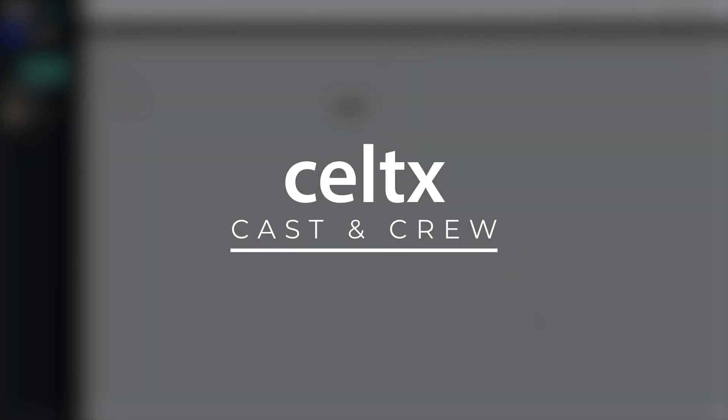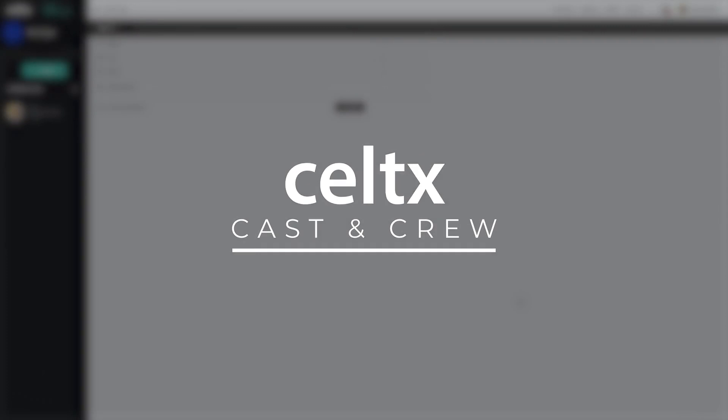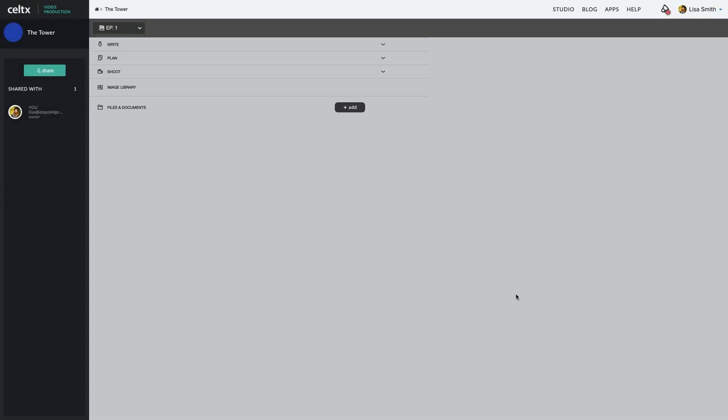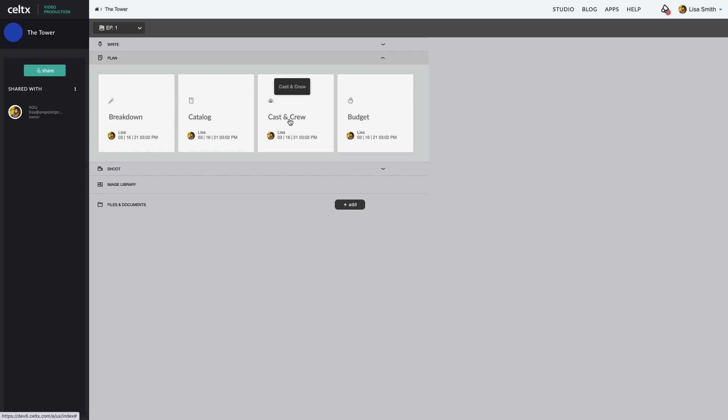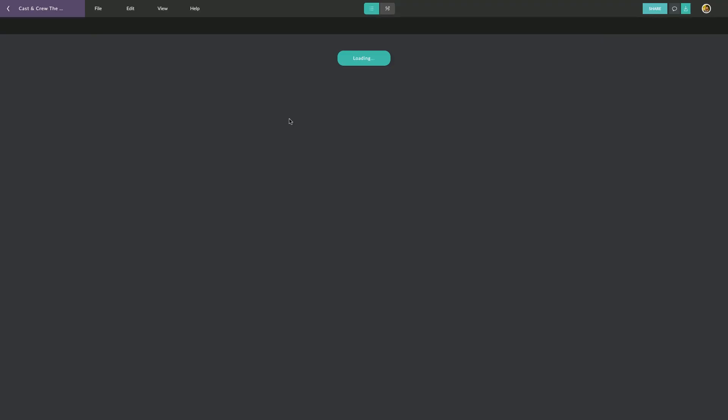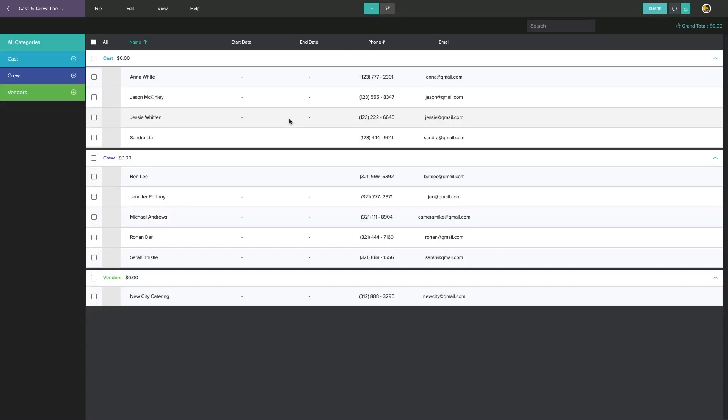The Cast and Crew feature allows you to keep track of every person involved in your shoot, both in front of the camera and behind the scenes. To begin, click on Cast and Crew from the project menu.